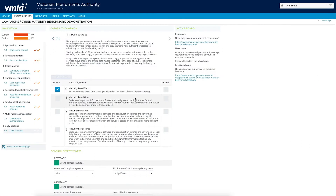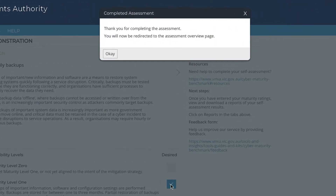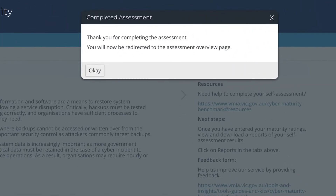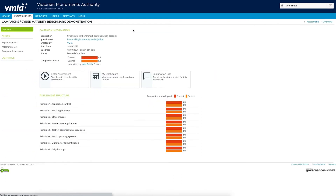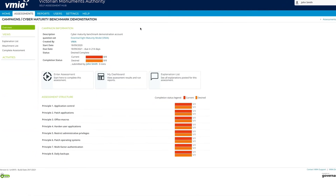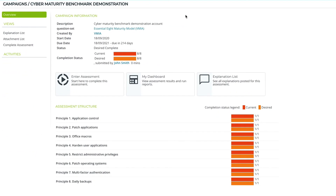Once you've completed the assessment, a confirmation message will appear. Click the OK button to proceed and you can review your responses and access reporting. If the completed assessment message doesn't appear, you may have missed a question.